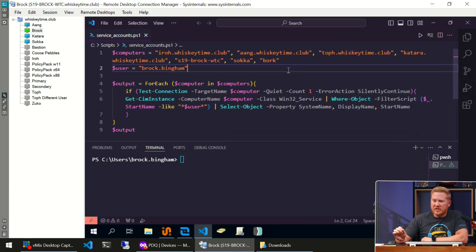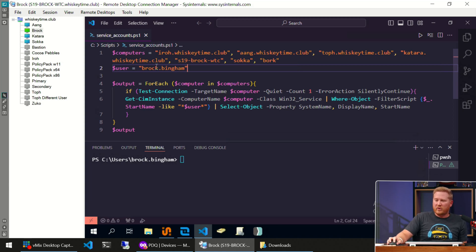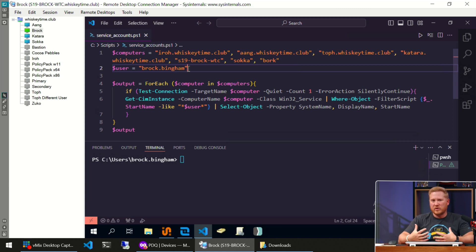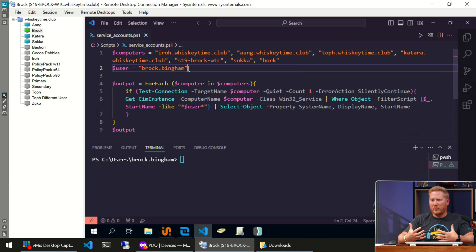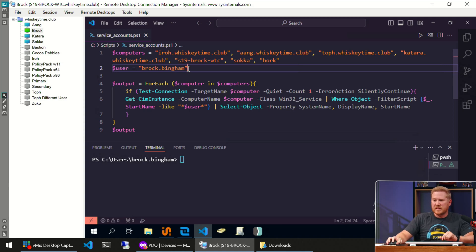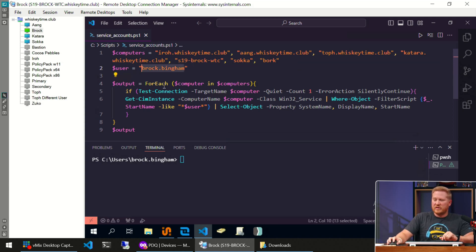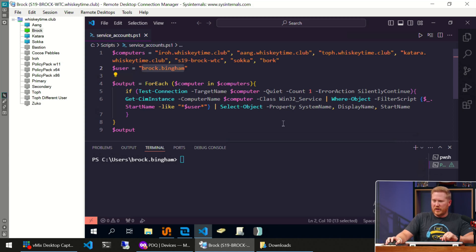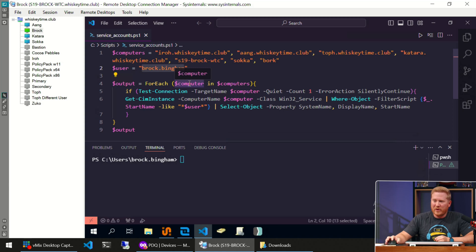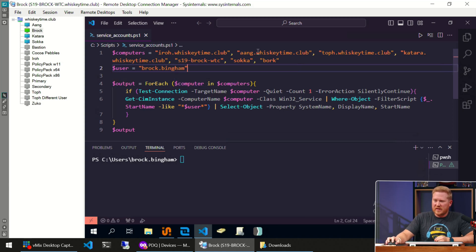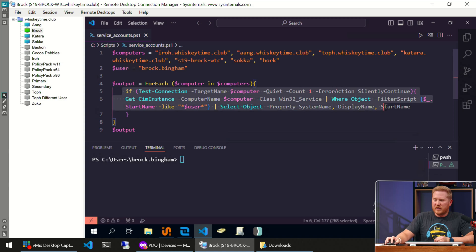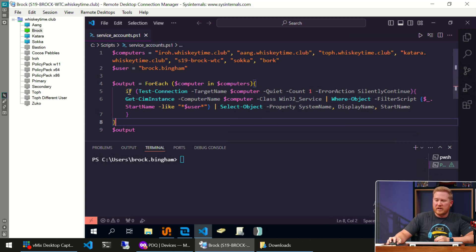Let's break down the script. We've got our computers assigned to the computers variable. We've got the user—this is a user account that we're trying to identify that might be running some services from this account. You can see I've got my account here assigned to the user variable. The output variable is going to capture everything we have in this foreach statement. Now this foreach statement is going to go through each one of these computers that we have listed one by one.